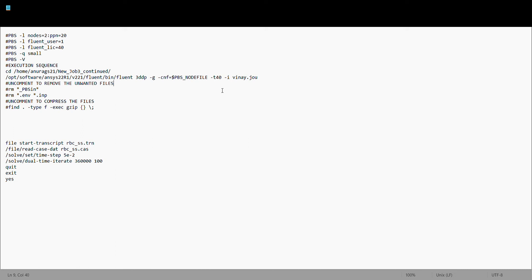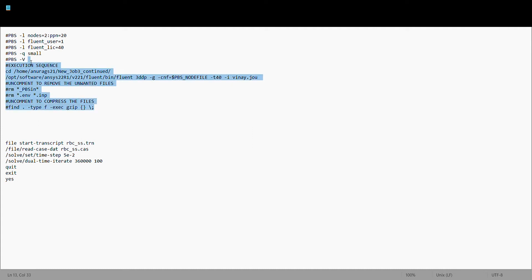Hello everyone. This video is a follow-up to my previous one where I explained how to submit an ANSYS job on the high-performance facility at IIT Kanpur. In that video, I mentioned two files: rbc.dat and rbc.journal. Due to some recording limitations, I'm going to explain both files together in this video.